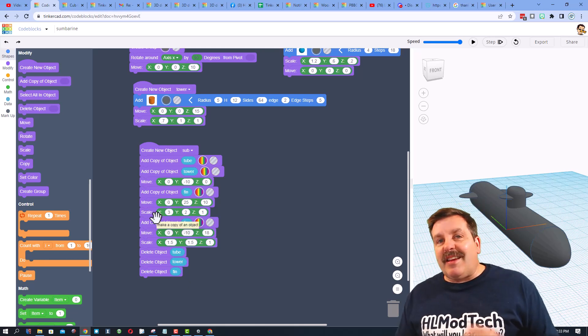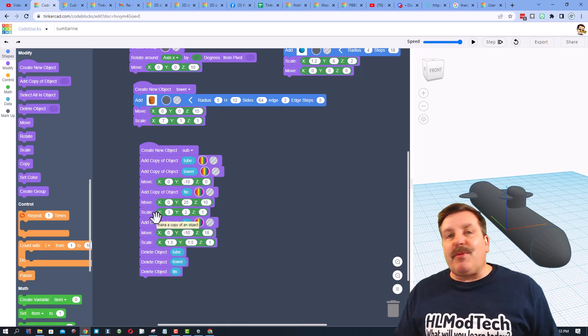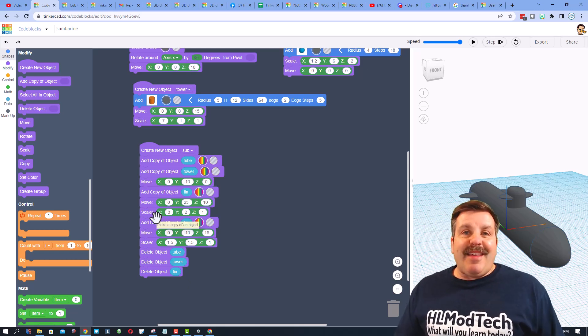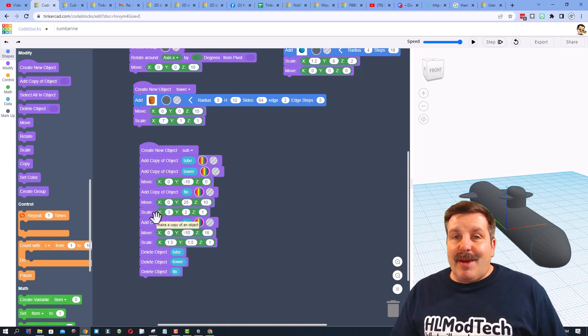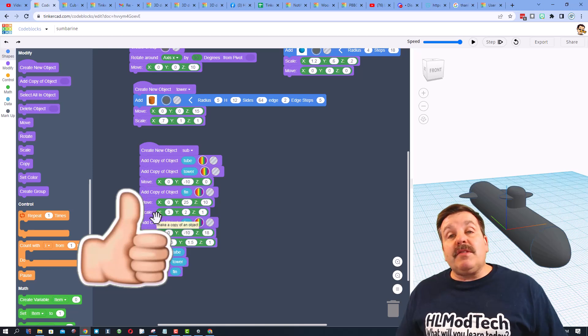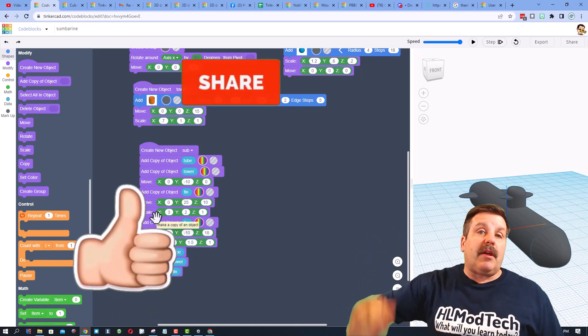Before I wrap up, I want to say thanks again to Viral Funk Punk. You came up with the awesome submersible contest, and that was what drove me into making this cool submarine. Friends, if you enjoyed this video please give it a like. Please also hit that share button so more people can learn about HL Mod Tech.